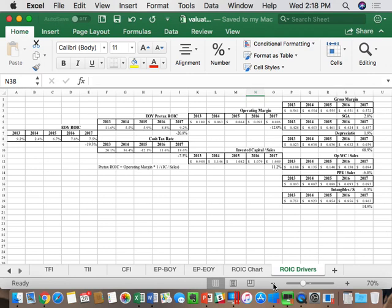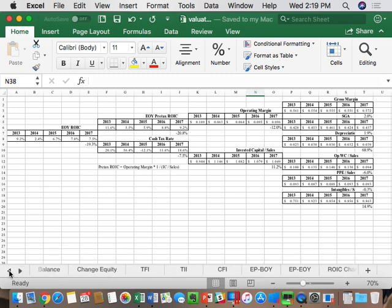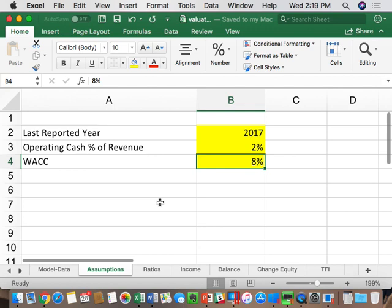What we're going to now do is create a forecast, because to do a valuation we need forecast cash flows. In a second, you're going to follow along with me to take this file and start building in the forecast. A couple of best practices and other tabs to note: there's a tab called assumptions. As we create our forecast, some of the key assumptions are going to be on the assumptions tab. Best practice number one — we don't want to scatter assumptions throughout our model.